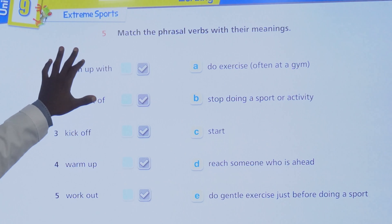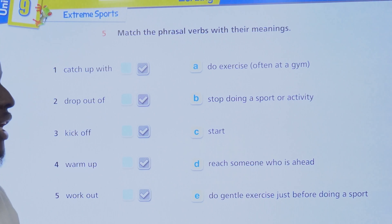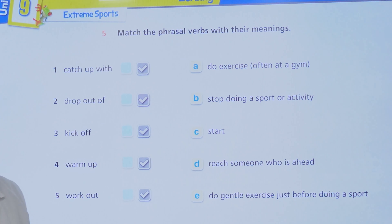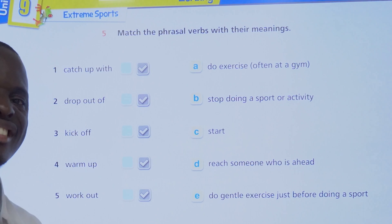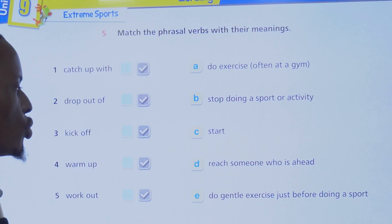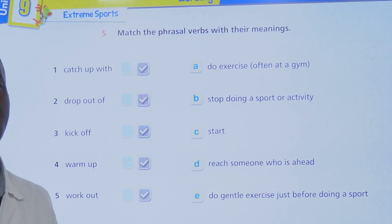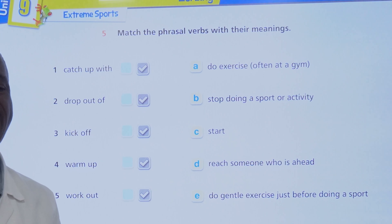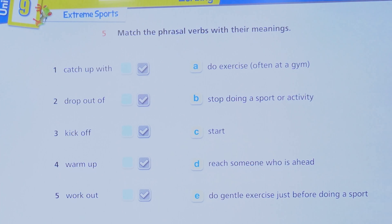Here are the meanings to match: a) do exercise at the gym, b) stop doing a sport or activity, c) start, d) reach someone who is ahead — in front of you, e) do gentle, simple exercise just before doing a sport.